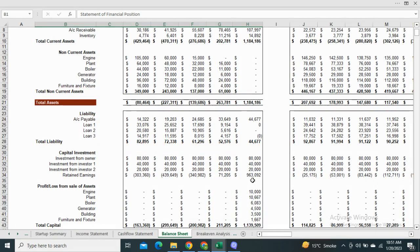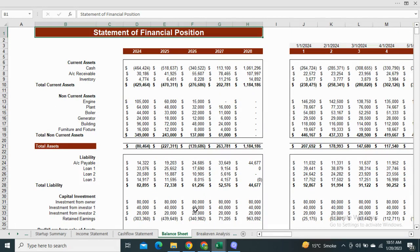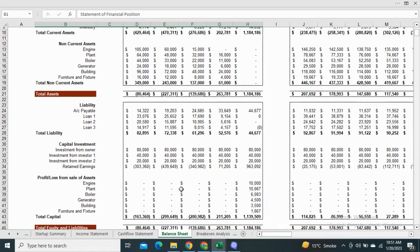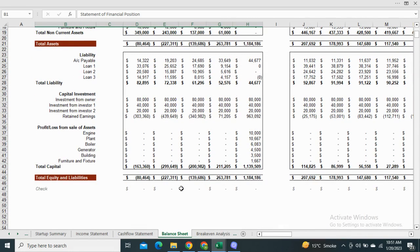Next we have the statement of financial position which shows the total assets, total liabilities and equity.